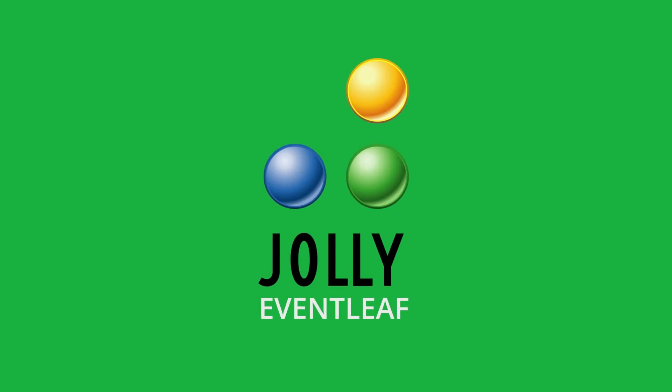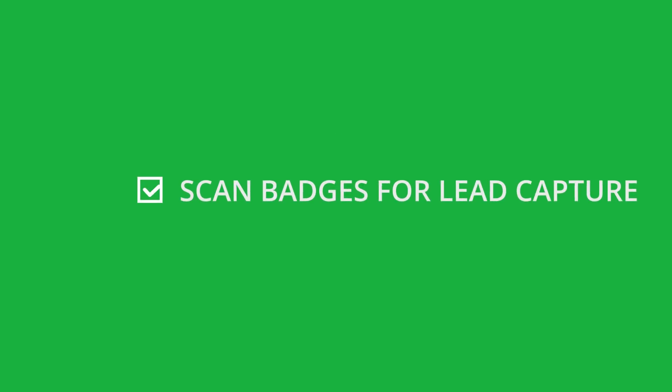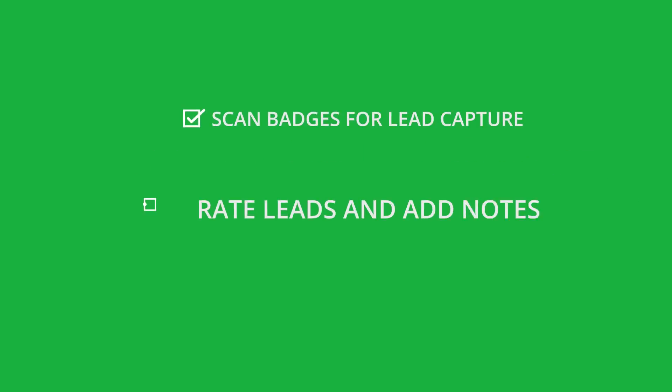Let's take a look at the Eventleaf Leads app for exhibitors. With the Leads app, exhibitors can quickly scan attendees' badges for lead capture.